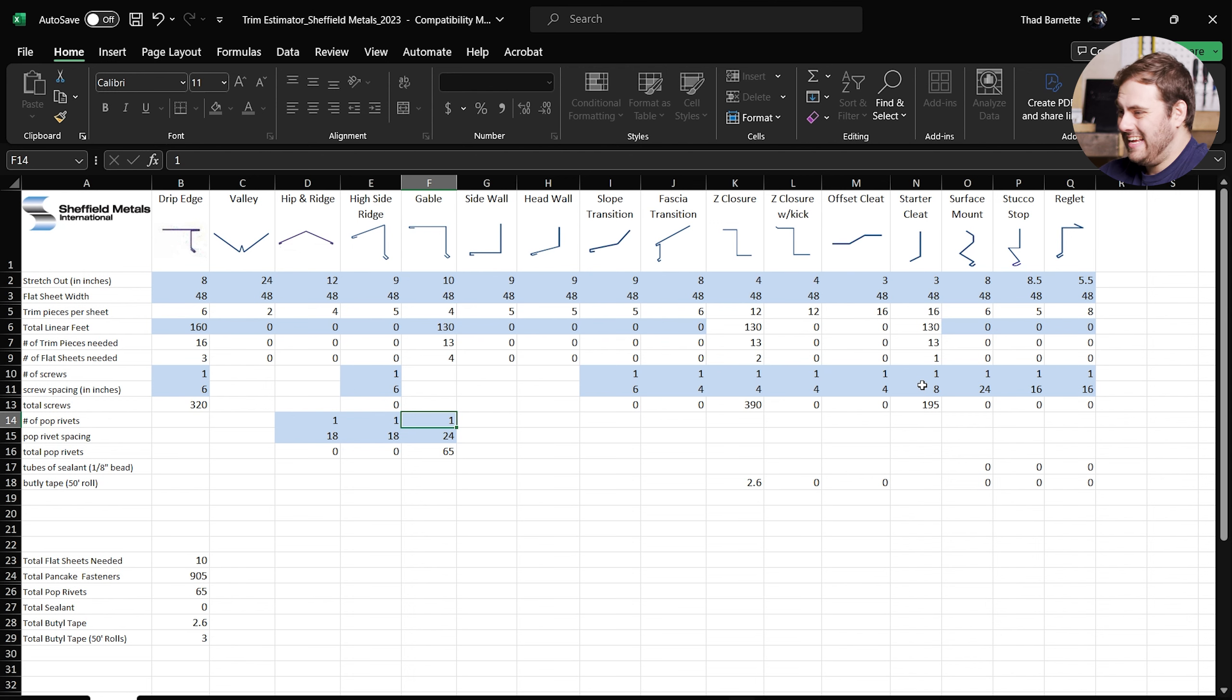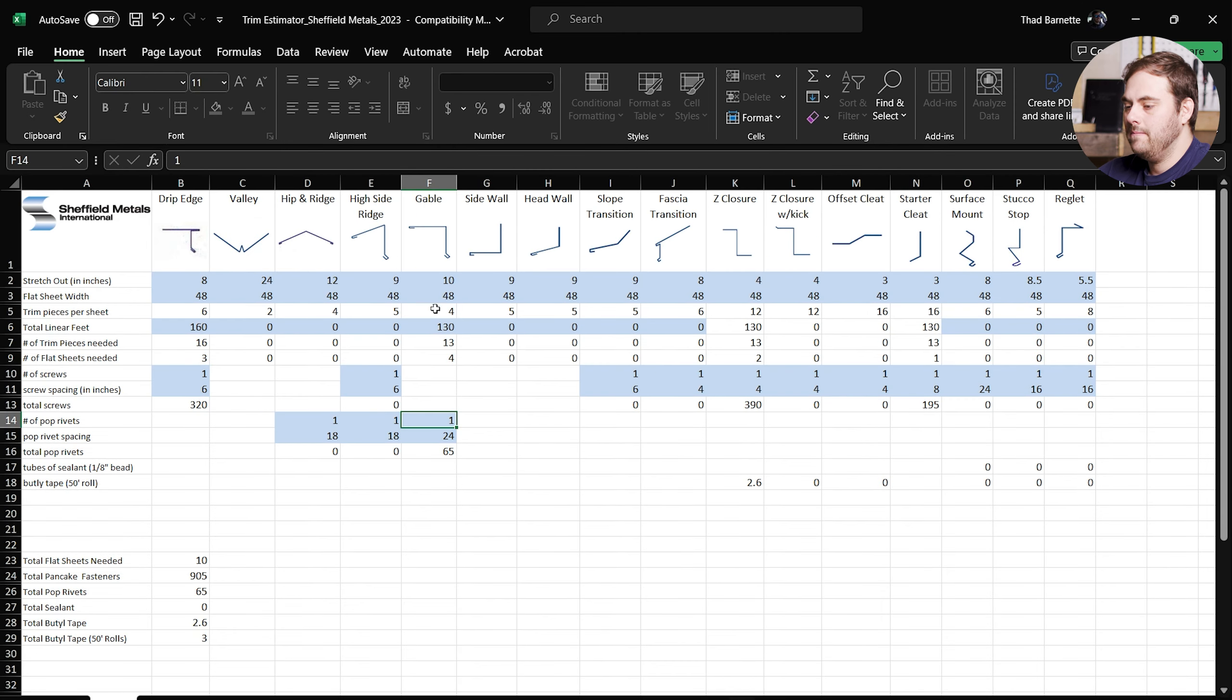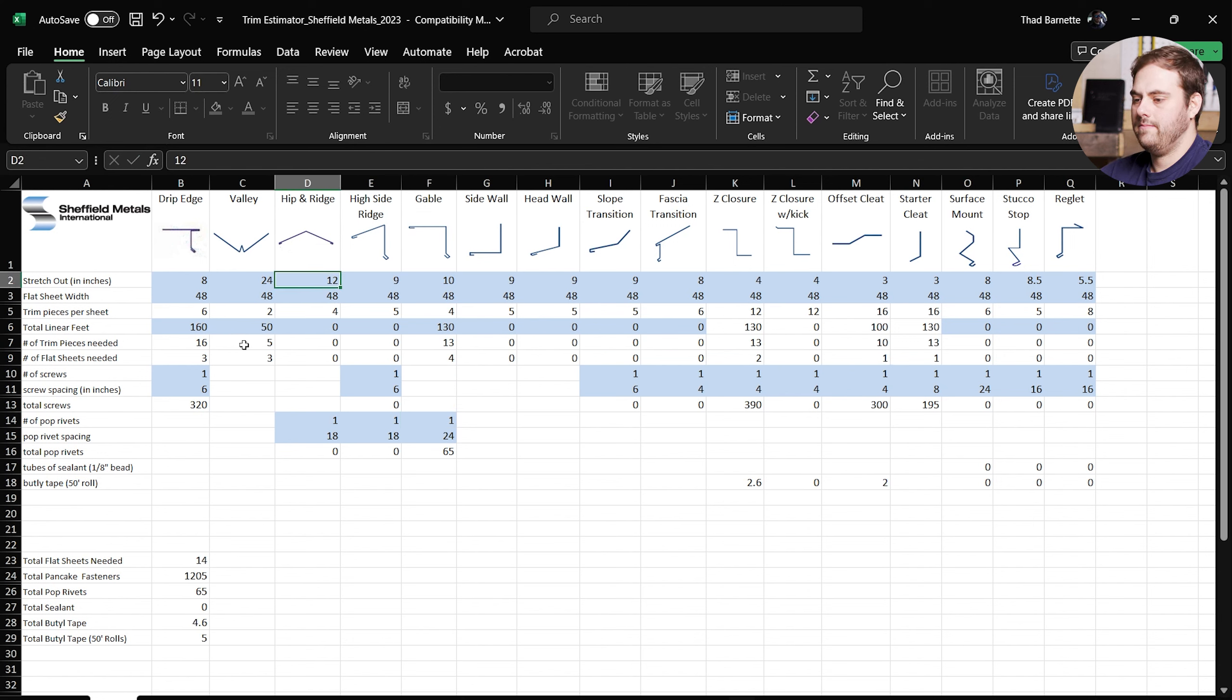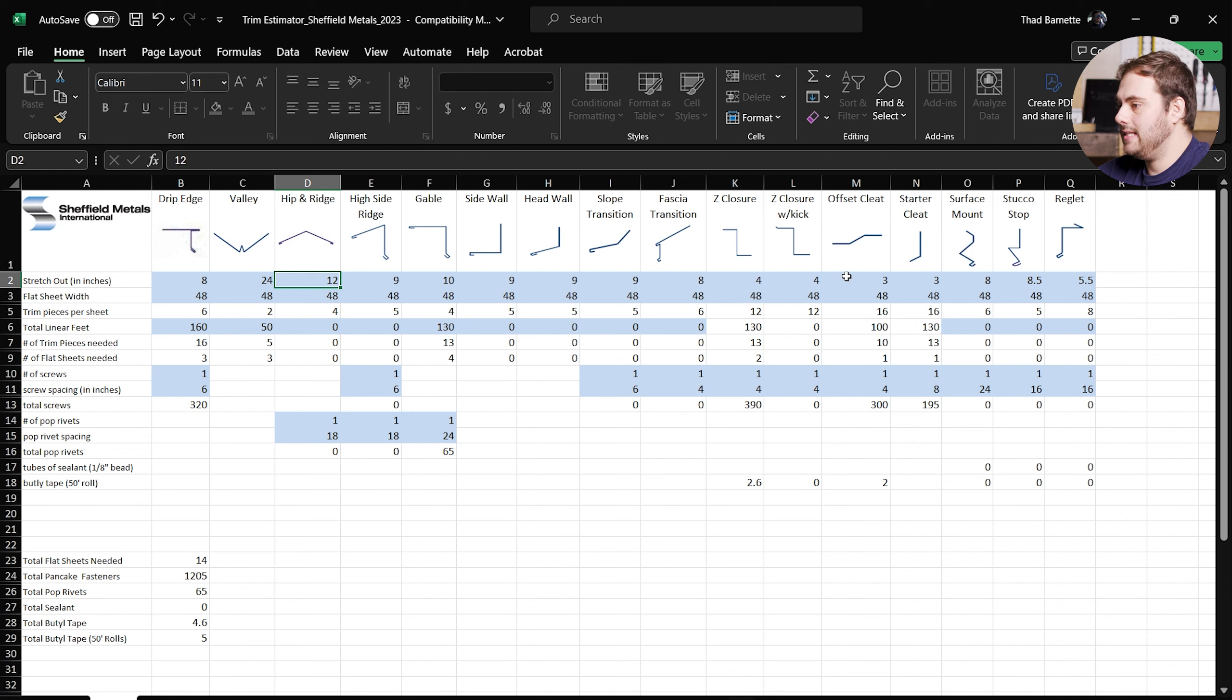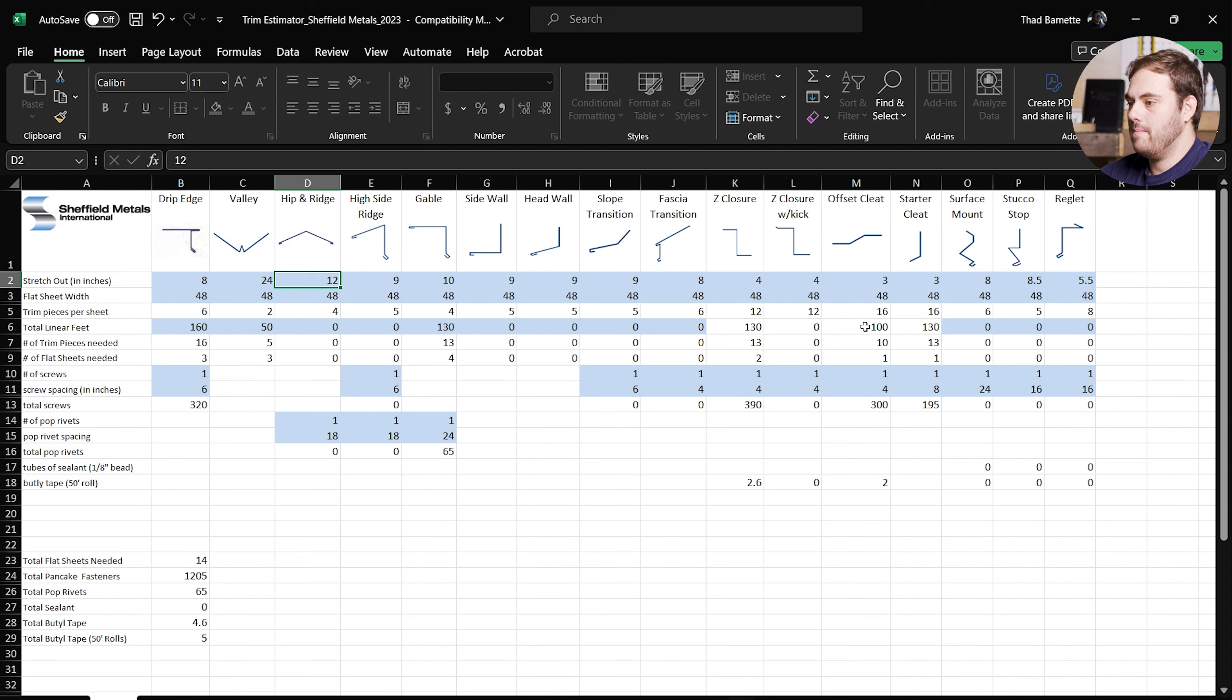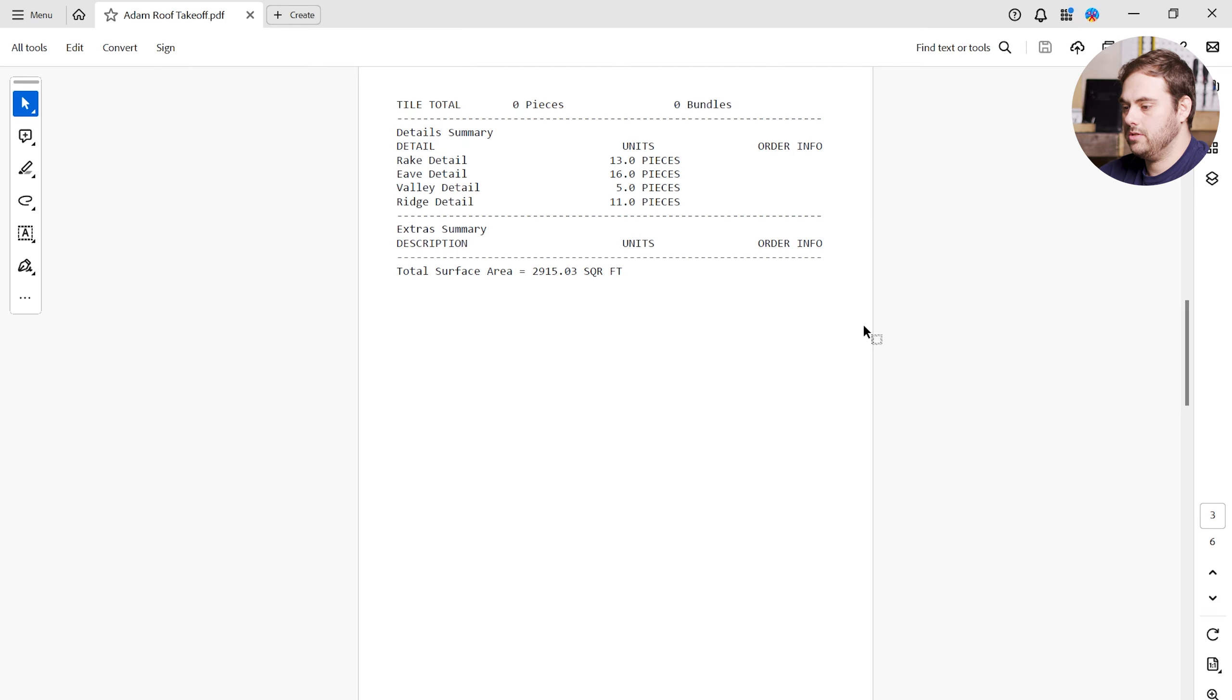So the program does automate some things based on what it knows, and the gable is one of them. So you're going to see this example in a couple more. Back to the takeoff, let's look at our valley detail. We need 5 pieces of 10 feet each, which is 50 feet total. Let's find our valley. Here we go. 50 enter. We're going to need our 5 pieces as mentioned, which is going to be made out of 3 flat sheets. It's also added offset cleat. The offset cleat has 100 linear feet added because you need an offset cleat on each side of the valley.